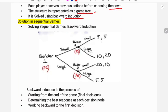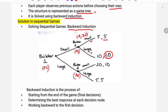Using the backward induction method, we work from last to first. Builder Two's payoffs: if small or large, the second player's payoff is 5 or 20. So Builder Two chooses large, giving a payoff of 20. Then looking at the other branch, the payoff is 10.